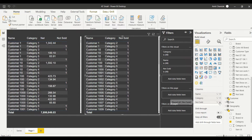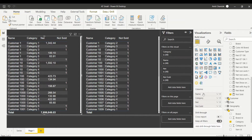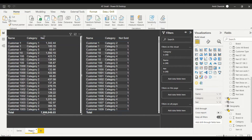If I remove 'net' from the second visual, you can see that for customer one I'm getting categories two and three. If I look at the first visual with net, customer one has categories one, four, and five. So categories two and three are exactly the reverse — the ones not being sold to customer one — which confirms the logic is correct.